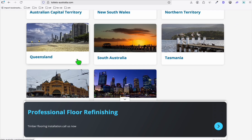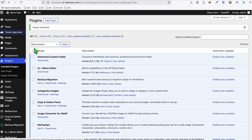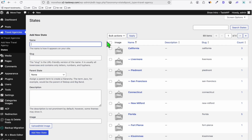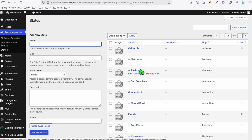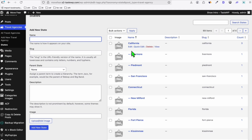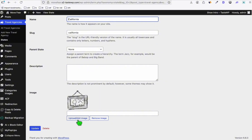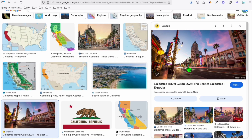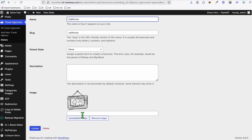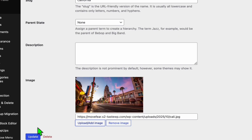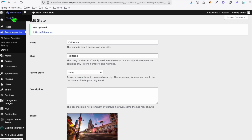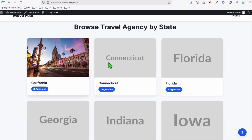If you're wondering how to add a state image for each parent category, you just need to install a plugin. From the dashboard, click Plugins, Add Plugin, and type 'categories images' — find this plugin, install, and activate it. It's a bit of manual work, but it's worth it once you add images for all states. Go to your taxonomy (e.g., Travel Agency > States), click edit on a state, and upload an image. For example, I grab an image for California from Google, browse and upload it, then click Update.